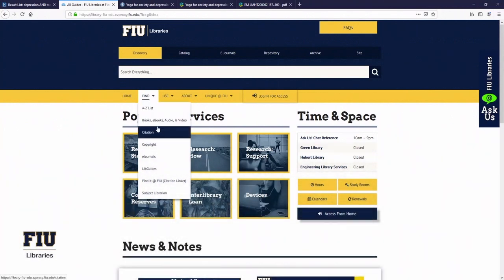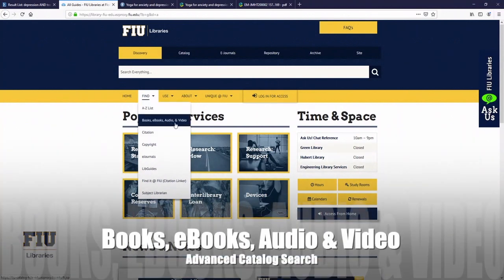You can also click through to books, ebooks, audio, and more. That will also take you back to the Find option so you can search our catalog through Discovery.